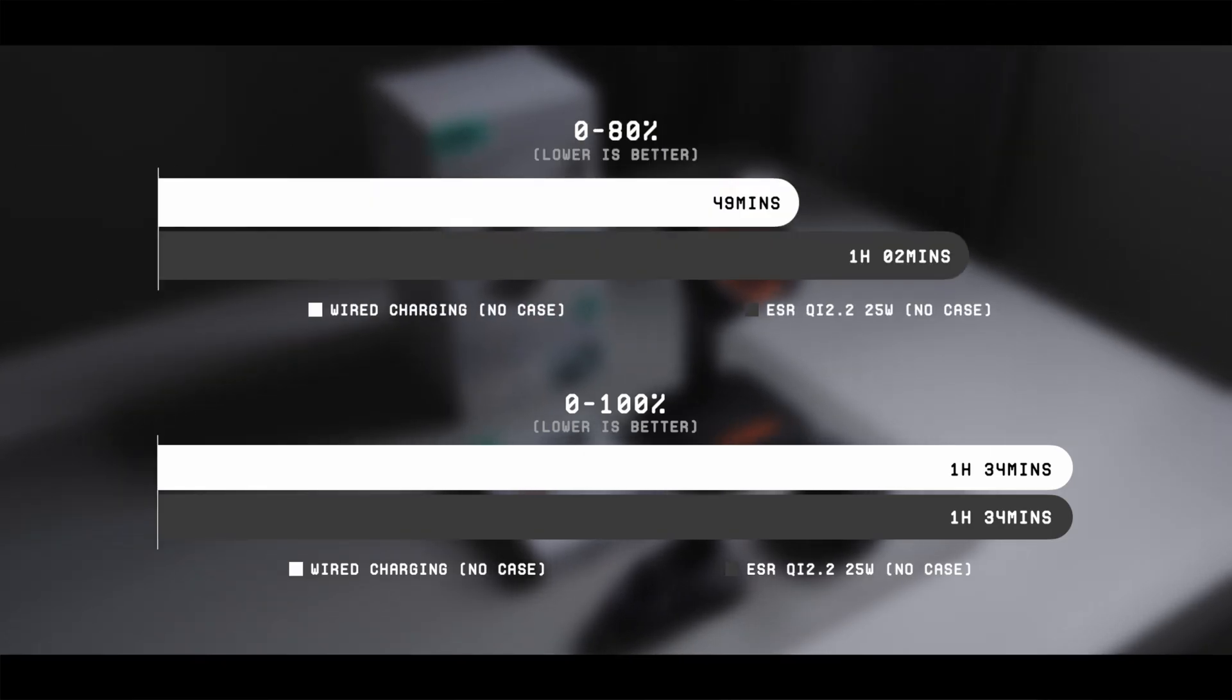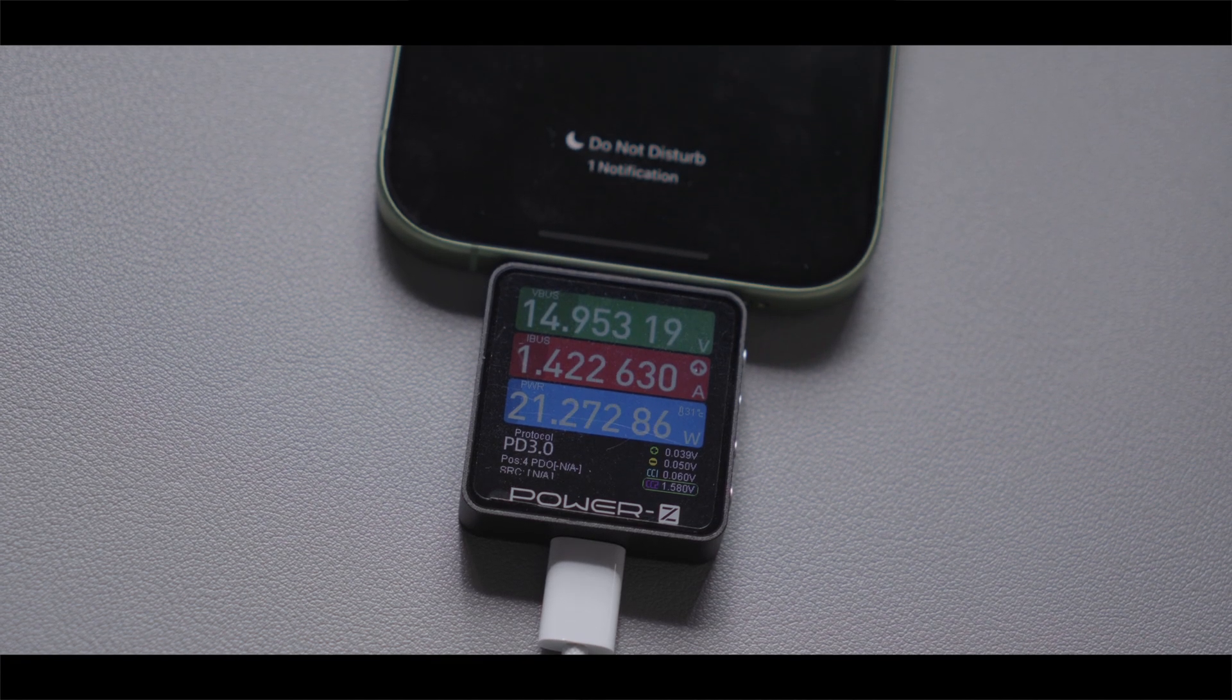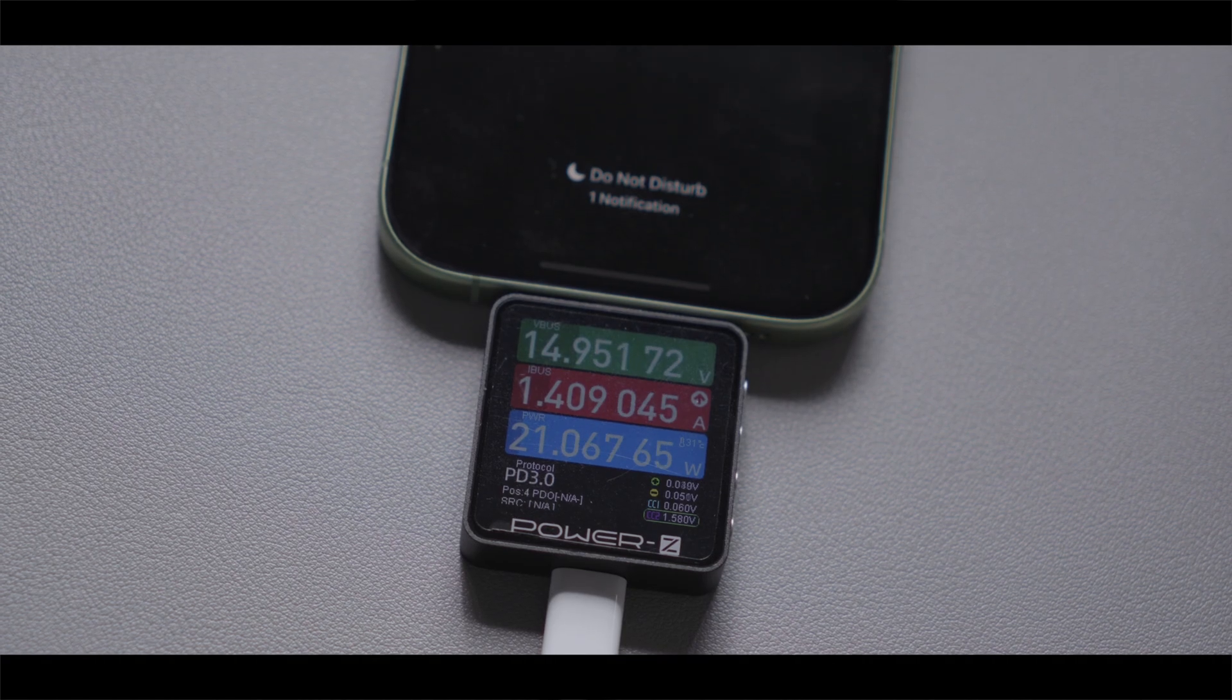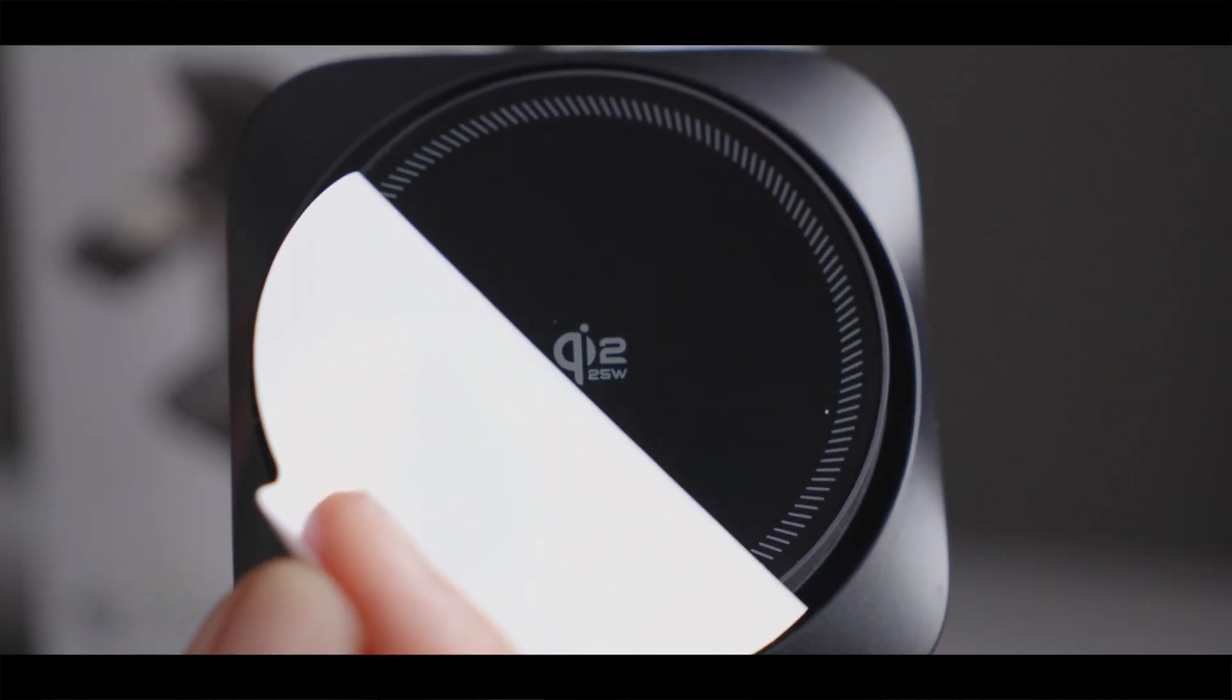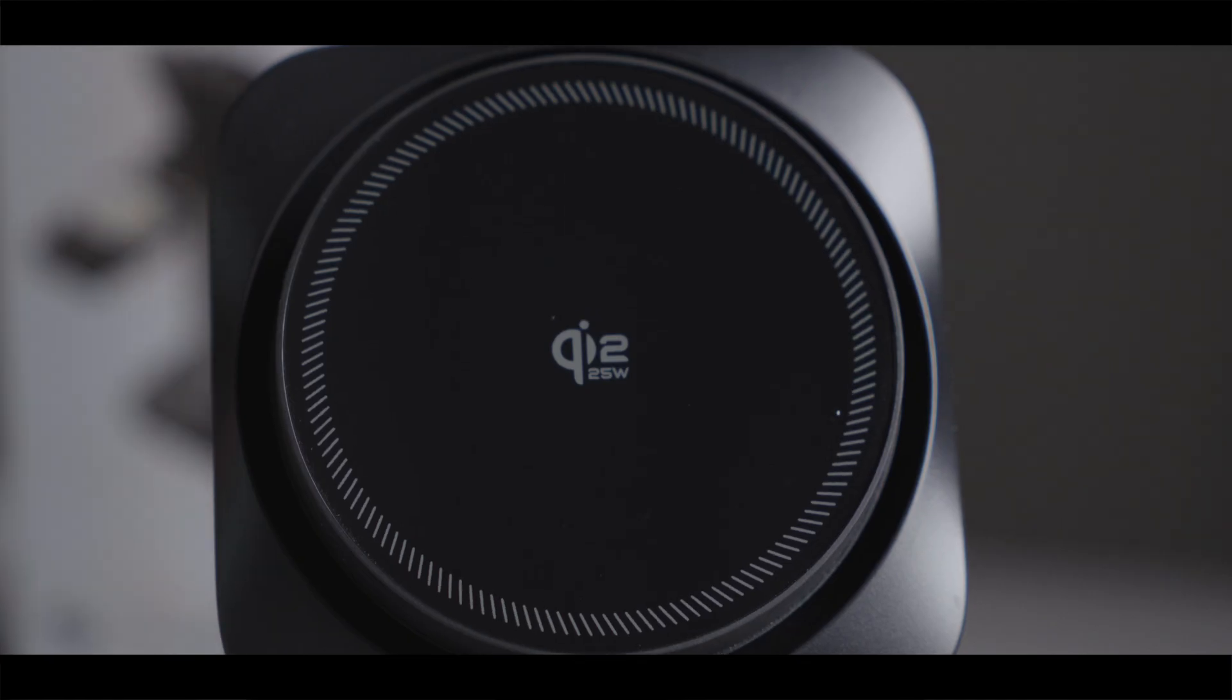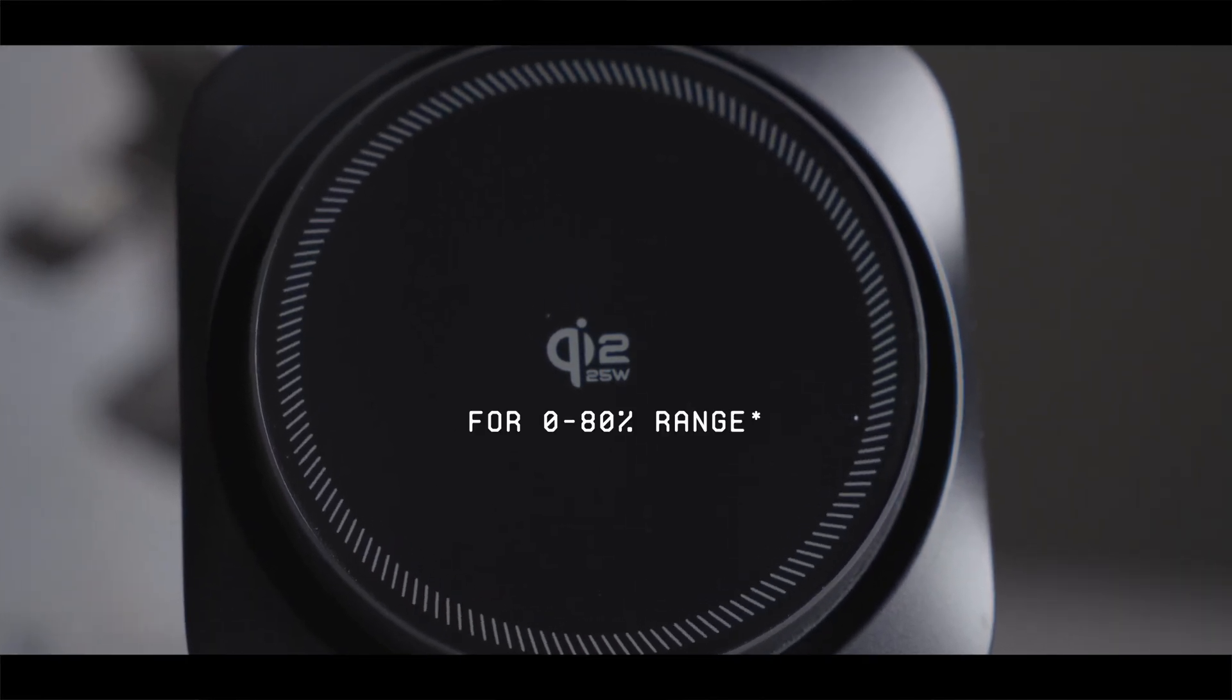I think this has to do with the fact that Apple has increased the wired charging speed on the iPhone 17, so despite this new ESR charger using the new 25W standard, it didn't manage to charge as fast as wired charging.